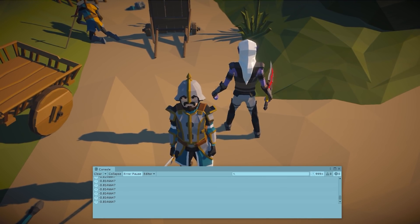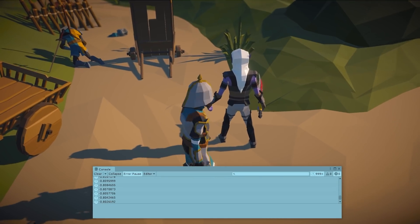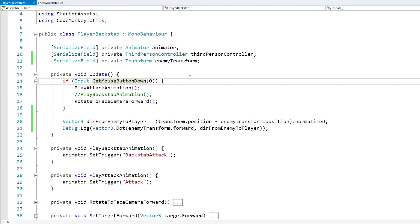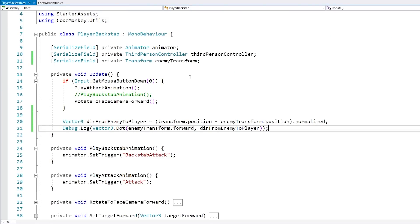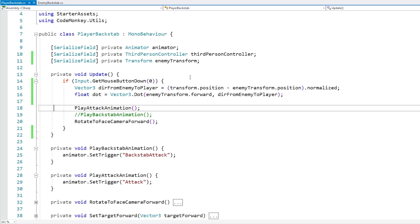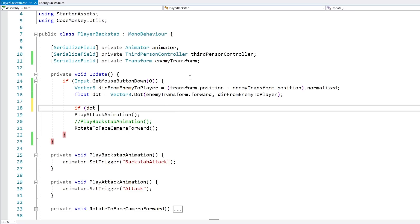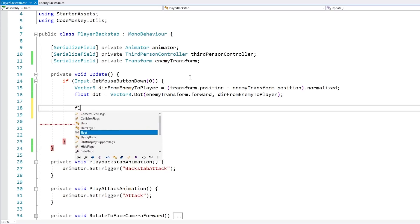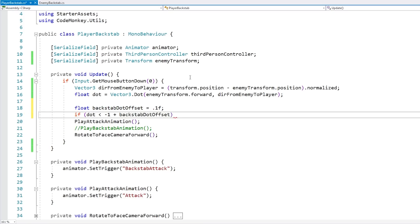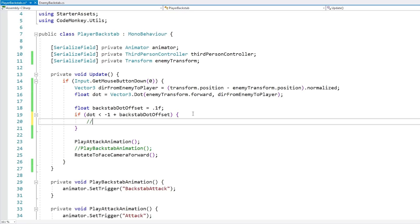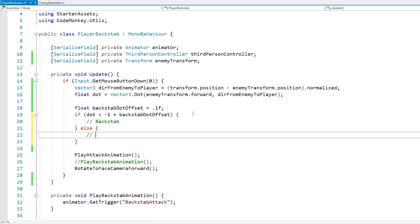Based on this very basic math function you can already see how to build this. To make a backstab, we just calculate this dot product, see if it's close enough to minus one, and if so play the backstab animation; if not, play the regular attack animation. In the code, when we have our attack, let's calculate a float for the dot product. We should not force the player to be 100% mathematically perfectly behind the enemy — we want it to be forgiving — so let's set the threshold at minus 0.9, giving a little margin so the player just has to be about 90% behind the enemy.